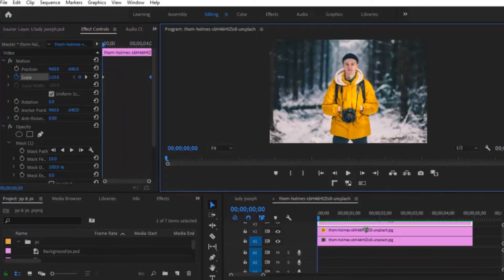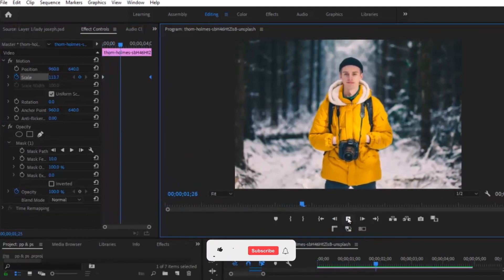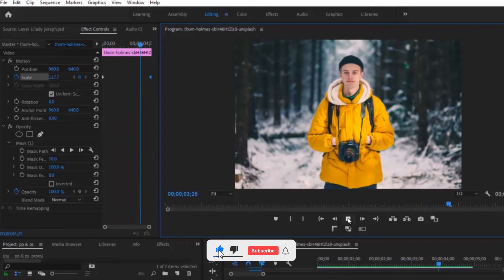Alright, so a quick preview. So it's already looking nice as you can see.